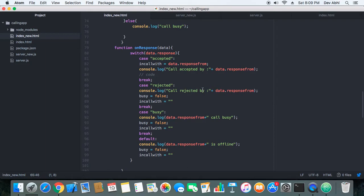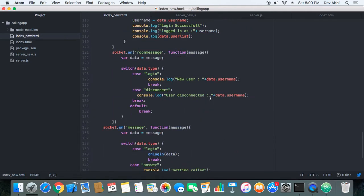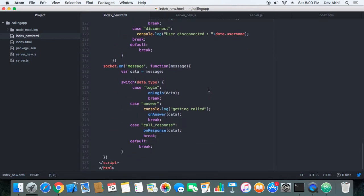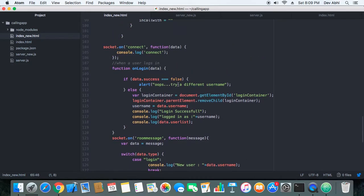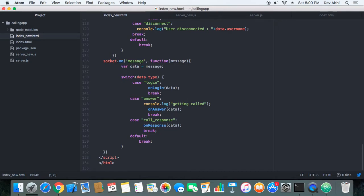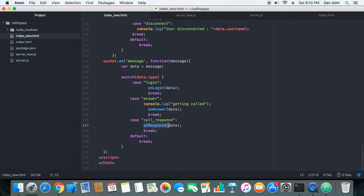When the server receives those messages, it transfers them to the user who made the call. On the caller's side, when the server responds back, control goes to the socket onMessage handler. We have added a 'call response' case, and when control goes to the call response case, the onResponse function is called with the data sent by the server.